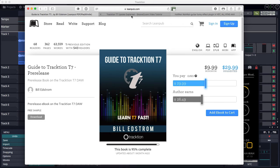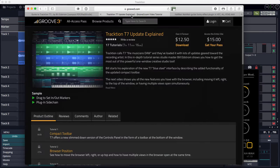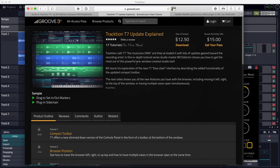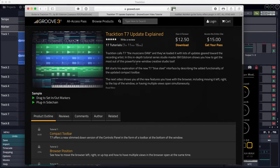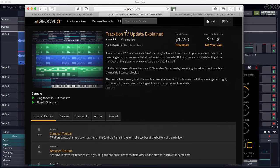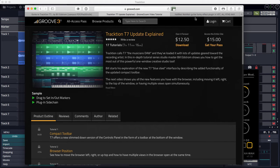Now, if you want to see video demos of new features in Traction, you can check out my video series called Traction T7 Upgrade Explained, which is available from Groove3. Go to groove3.com, also search for the word traction, or T7, and you'll find the video there.